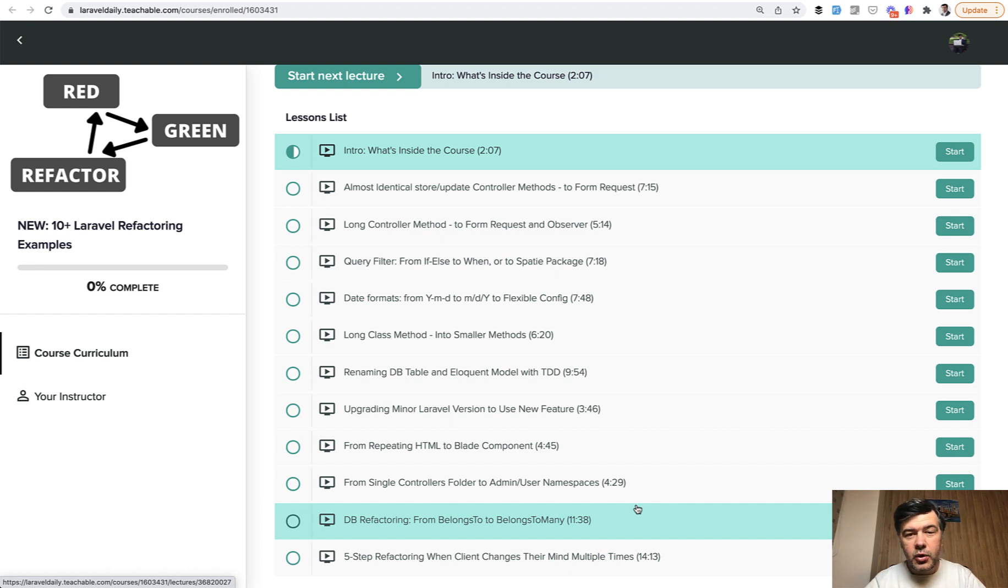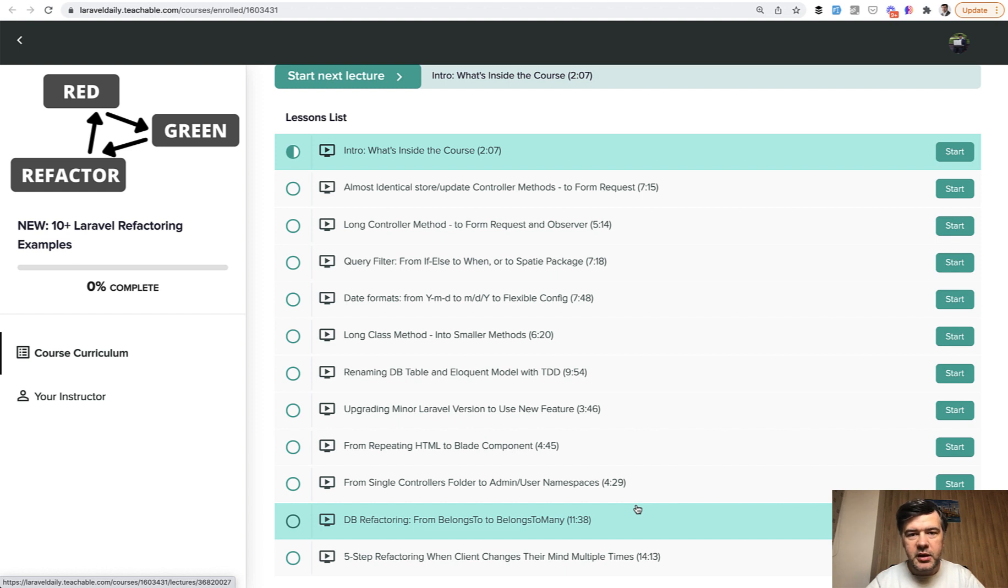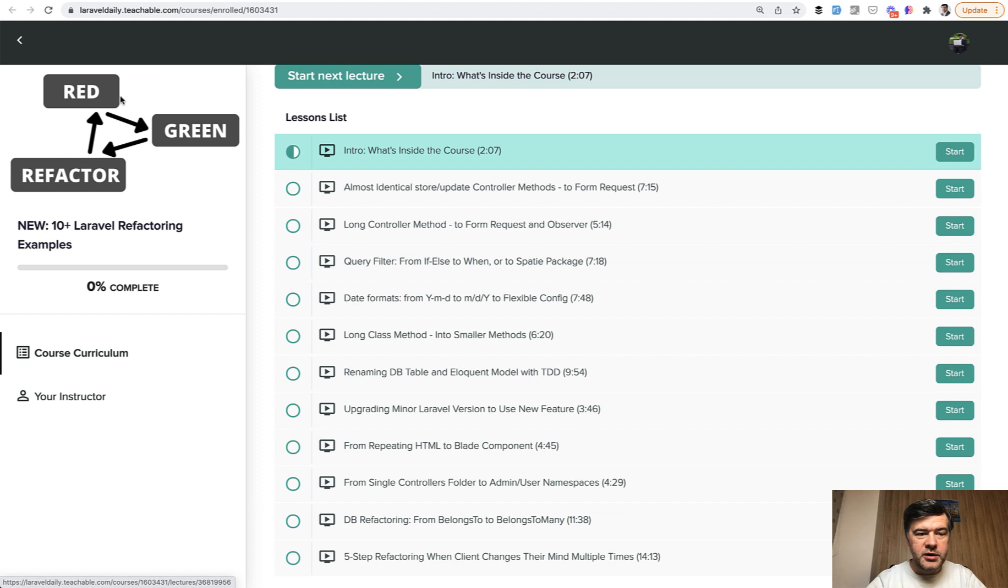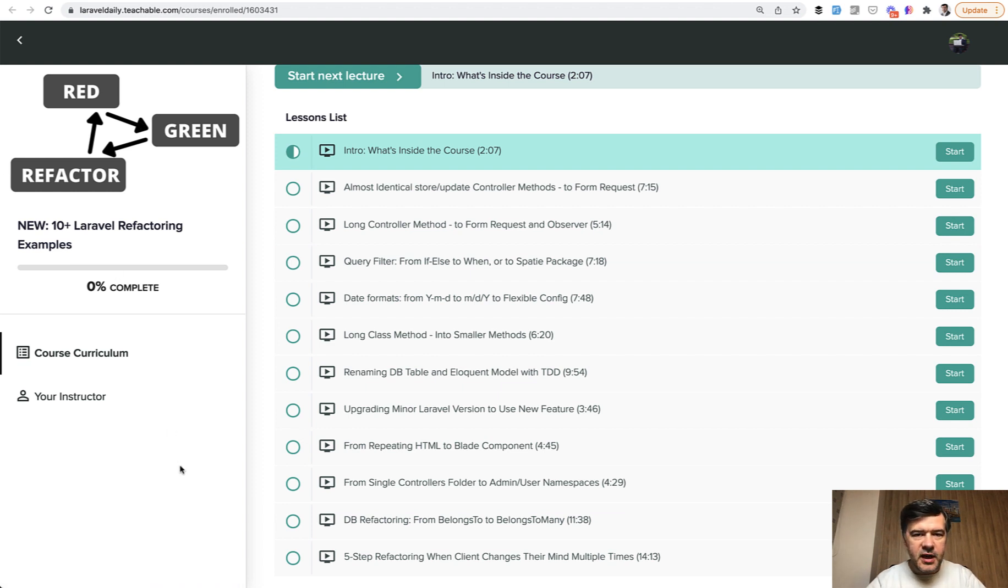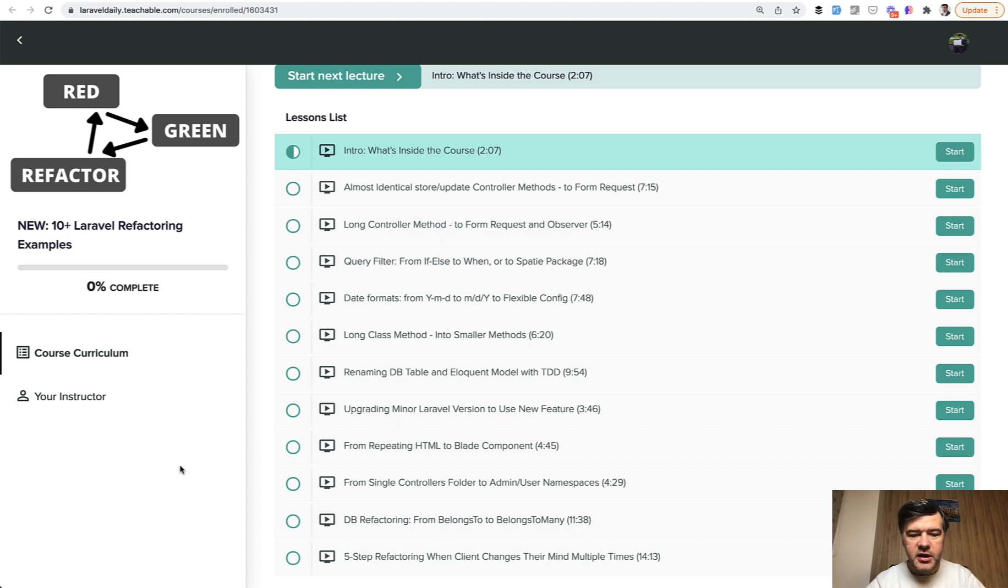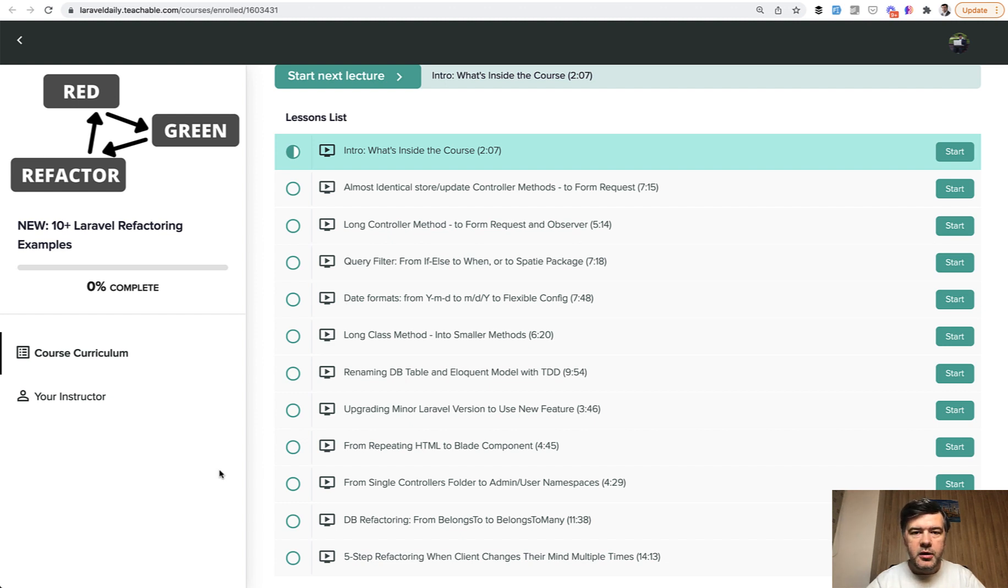In this course, I decided to show 10 or more examples of how such refactorings may be implemented. This is where the logo of the course is really important: Red Green Refactor. Red Green Refactor is a typical cycle of improving code based on automated tests with PHPUnit tests. For all of those examples, there will be GitHub repositories available with PHPUnit feature tests.